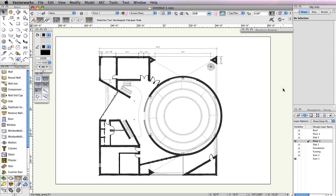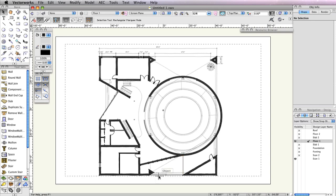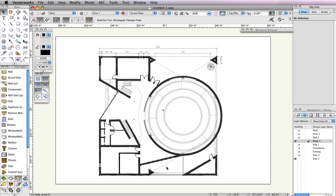You'll start with the front porch area. The design layers Floor 1 and Scan 1 should still be the only visible layers. If you need to make this change in your file, do so now.